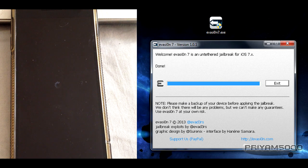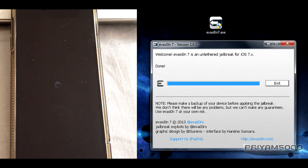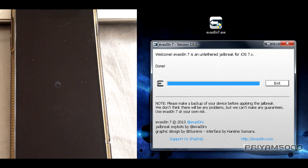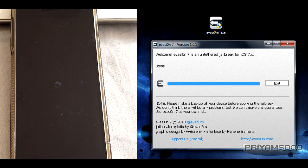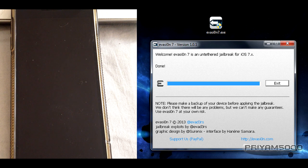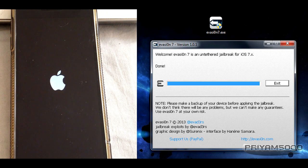Now you can see the jailbreak is done. Congratulations! Yes, we have jailbroken iOS 7. If this video helped you jailbreak your device or helped you in any manner, please give me a like and subscribe to my channel.